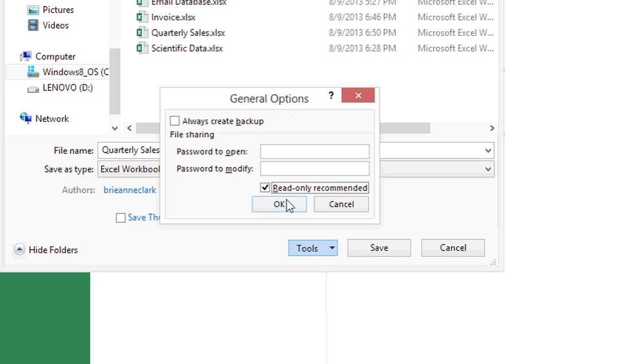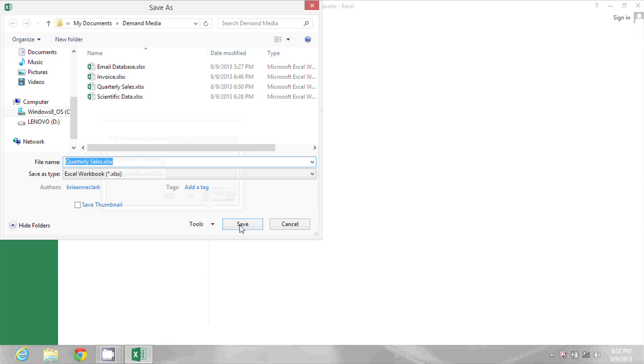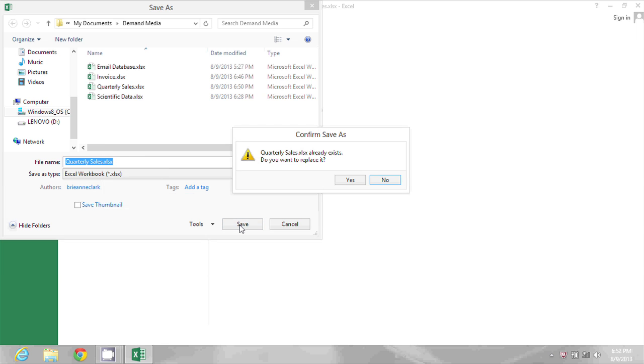So I'll click OK and I'll click Save. It already exists. Yes, I want to replace it with this read-only recommended version.